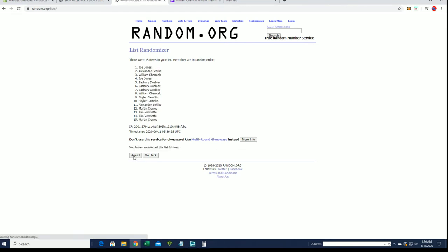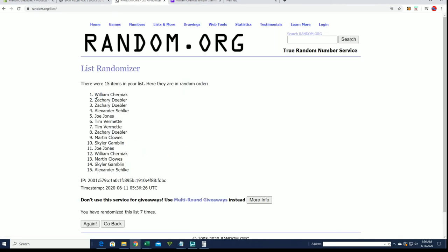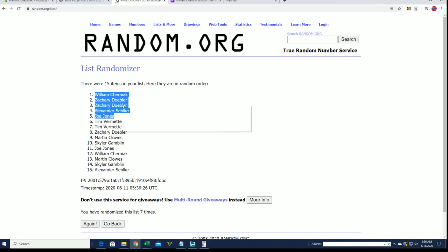All right, top five. We'll see Zack D for two, Alex S, and Joe J. All right, you guys are in.